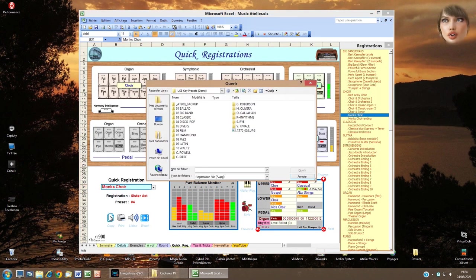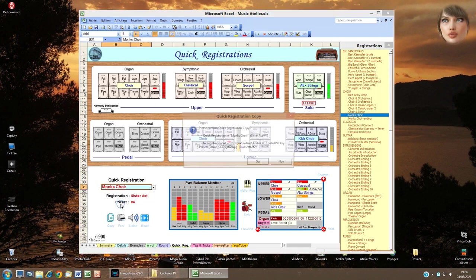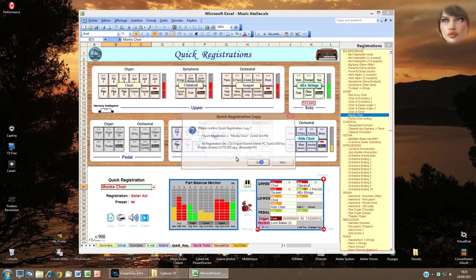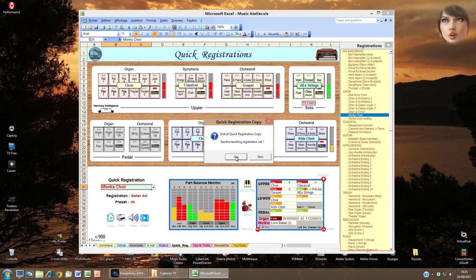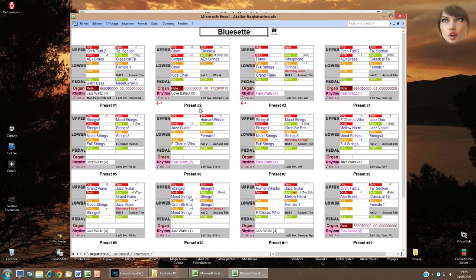Click Copy to copy the current quick registration to another registration file. A pop-up opens to choose the destination file — I choose number 002. A new pop-up opens to ask the destination preset — I click preset 2. A confirmation box opens showing also the musical names to ensure it is what I want to do. I click Yes, a last pop-up proposes to see the resulting registration file; I click Yes and I can see the Monks Choir quick registration has been copied to preset 2.